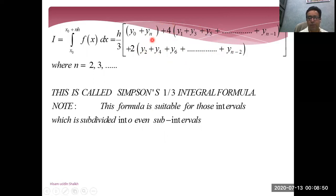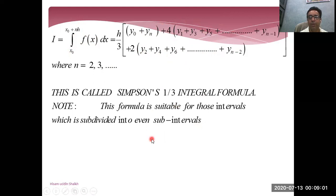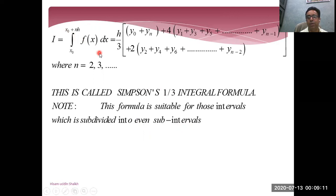This formula is suitable for quadratic functions. The limitation is that the interval must be divided into an even number of sub-intervals — meaning two, four, six sub-intervals, and so on. This is the limitation of Simpson's one-third rule.